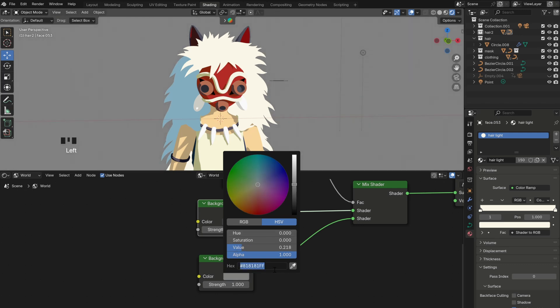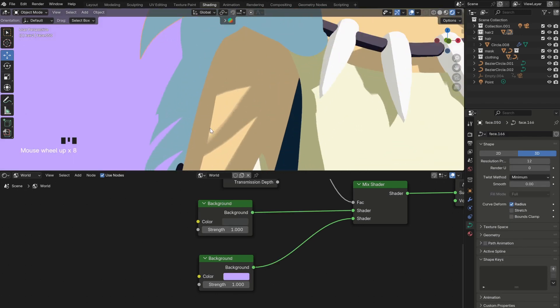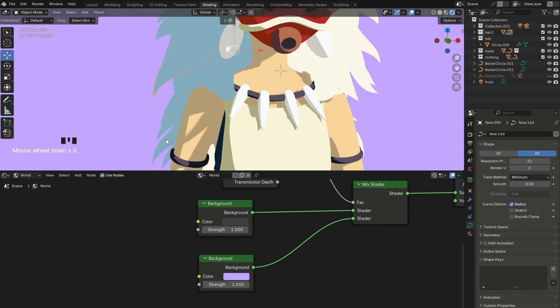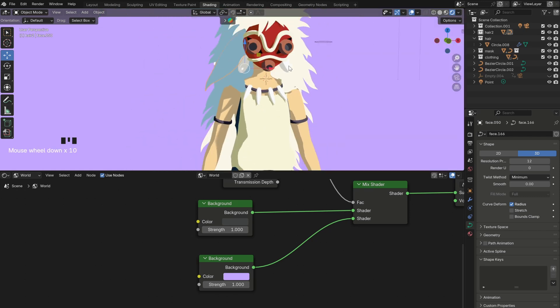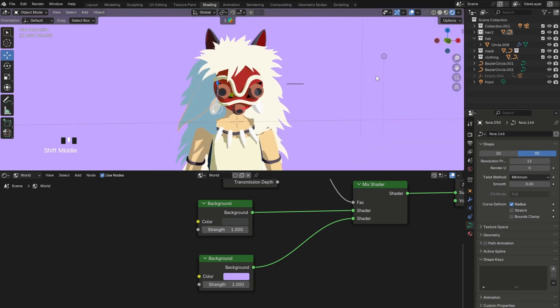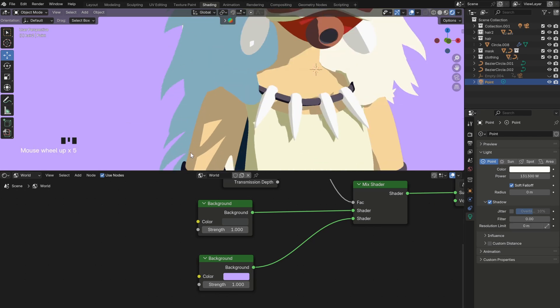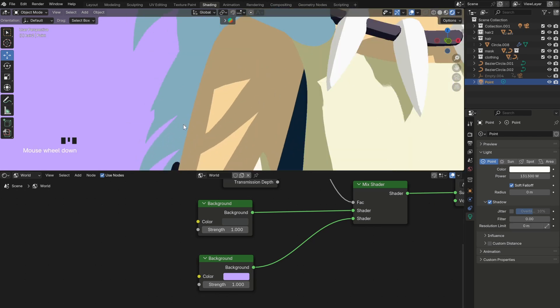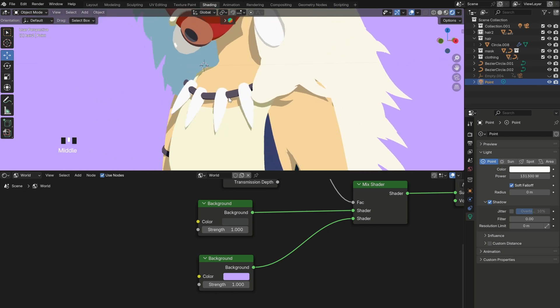Also, another thing that's really important for 2D style renders is the shadows. And as you can see here, the shadows appear pretty soft, which is not really what we want. So to make them look sharp instead, you can select the light and go into the light settings. From here all you have to do is set the radius, filter, and resolution limit to 0. And now our shadows look really sharp and nice.